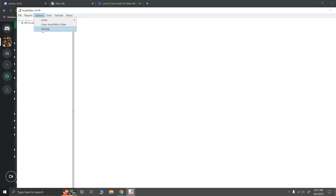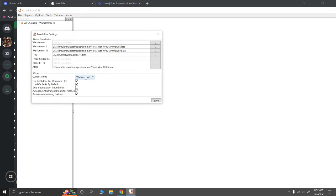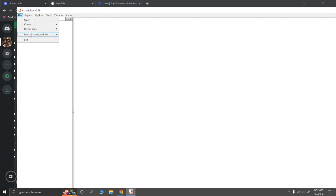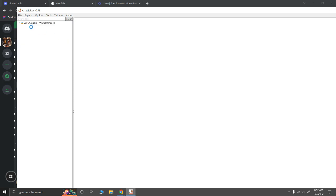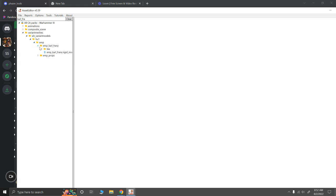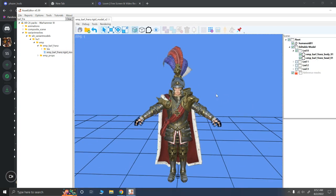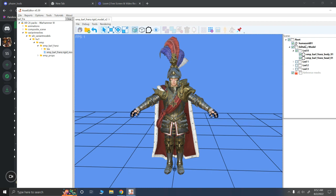Okay. So first of all, what we want to do is make sure our settings, in our settings, our current game is on Warhammer 3. Because that's what I'm going to be importing them into. If you're going to do it into any other game, just make sure you select the game that you want to import them into. Now we go to File, Load all pack files. I'm going to pull up Attila.